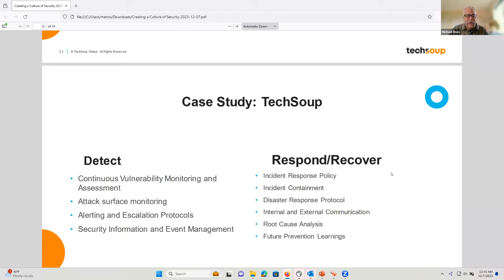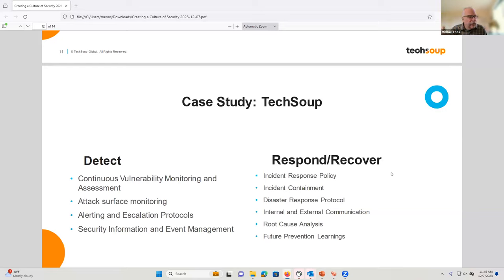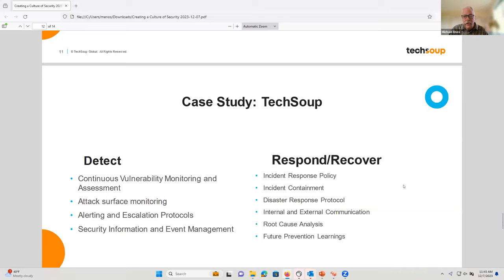If something is thought to be a security incident, it goes to the incident response team, which is identified in our incident response policy. A fundamental aspect of an incident response policy is identifying who's part of that team — in TechSoup's case, that's someone representing legal, communications, IT, and operations. For response and recovery, you basically need to do incident containment, have a disaster response protocol, execute communications, and then do a root cause analysis — finding what happened, what the gap was, how it occurred — so that you can improve in the future. This is part of that continuous improvement cycle that we talk about in business.